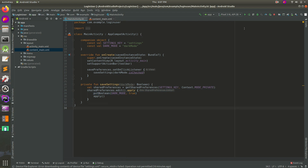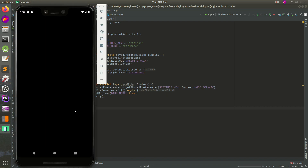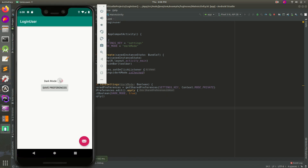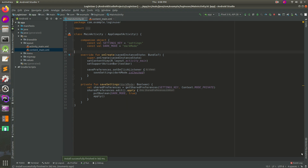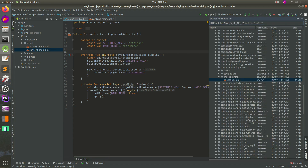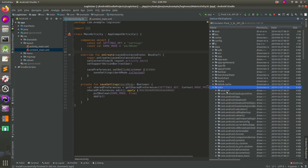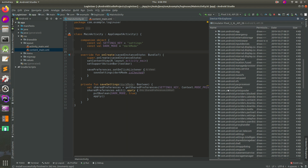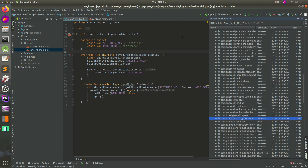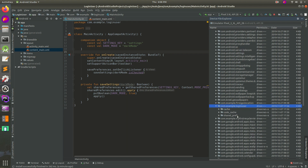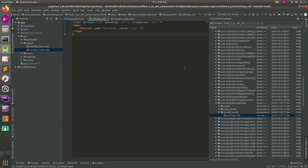So every time you click on the shared preferences button, it's going to do all of that, and that just calls this method down here. It gets shared preferences with a key and a mode, it edits it, and the important part is right here - it sets it to dark mode. So let's go ahead and debug this. I'm going to run it again just to make sure. I'm going to turn it on, then I'm going to hit save preferences. In the emulator we can go to device file explorer and we can actually see those shared preferences. Select your emulator and it populates. Go to data, then data, then whatever your package name is - in this case it's com.example.loginuser. Open that up, go to shared preferences, double click it to open it up, and we can see dark mode is set to true. Great.